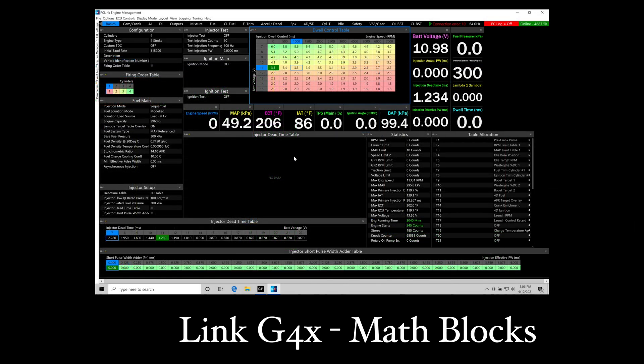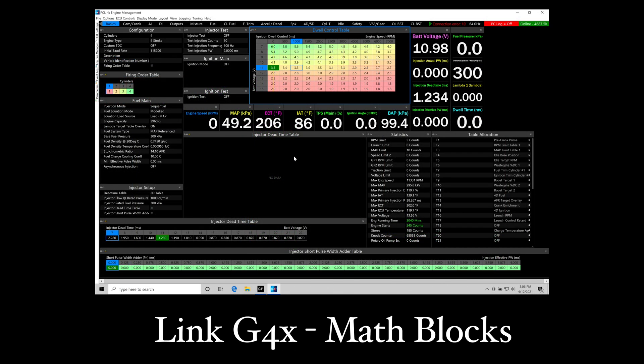The next feature I want to talk about here is our math blocks feature. This is something new to the G4X that opens up the possibility for custom strategies within your programming and control. Let me go through a couple examples here so we can see how the math block feature is going to work.